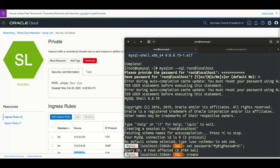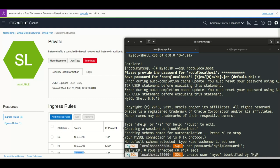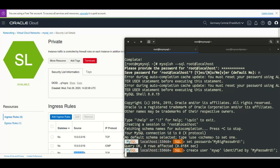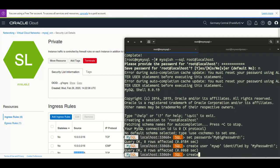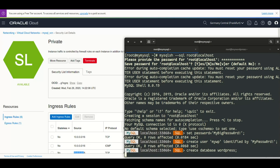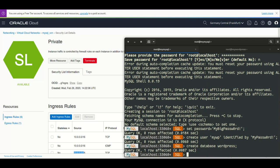Now I will create a user that we're going to use for our WordPress site. So the user will be mywp. It will be identified by a new password and of course it will use the new authentication plugin because the default one in MySQL 8, we haven't changed anything in the configuration. So I create a database for WordPress, and now I will add the privileges I need for my user on that WordPress database.